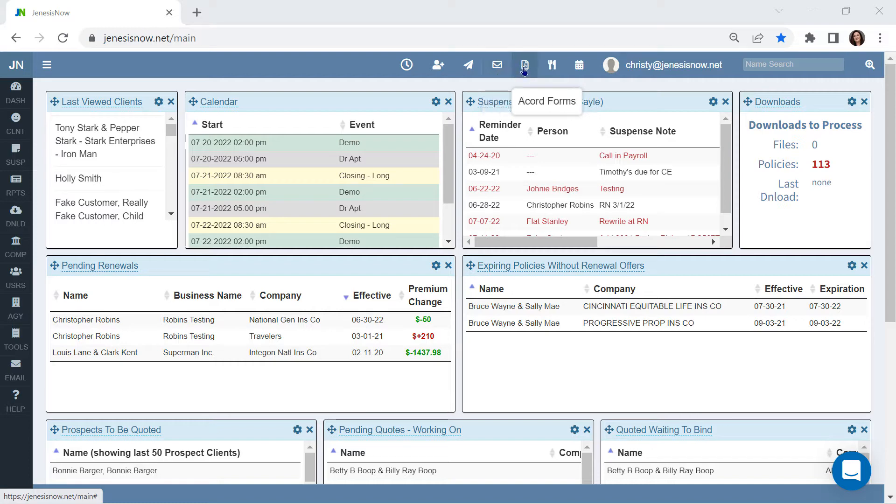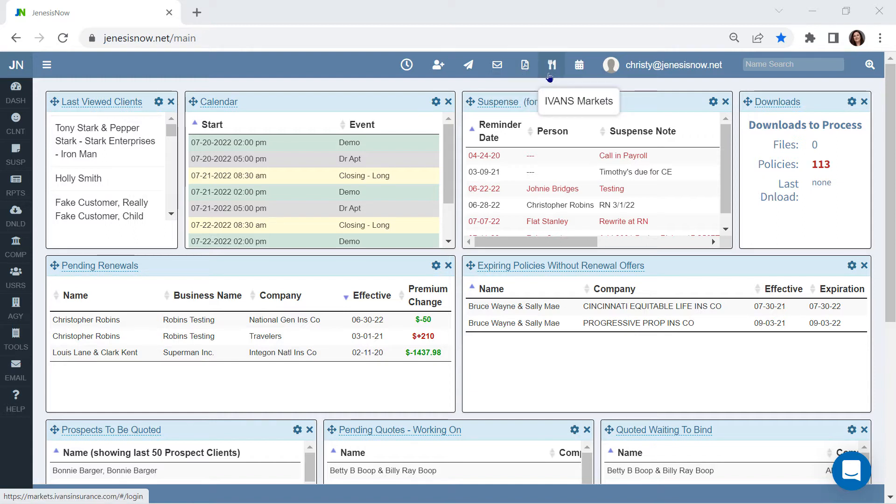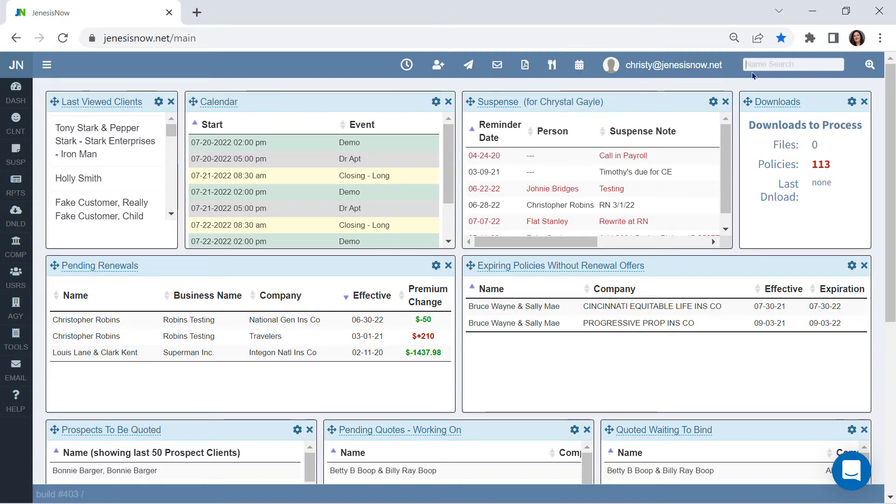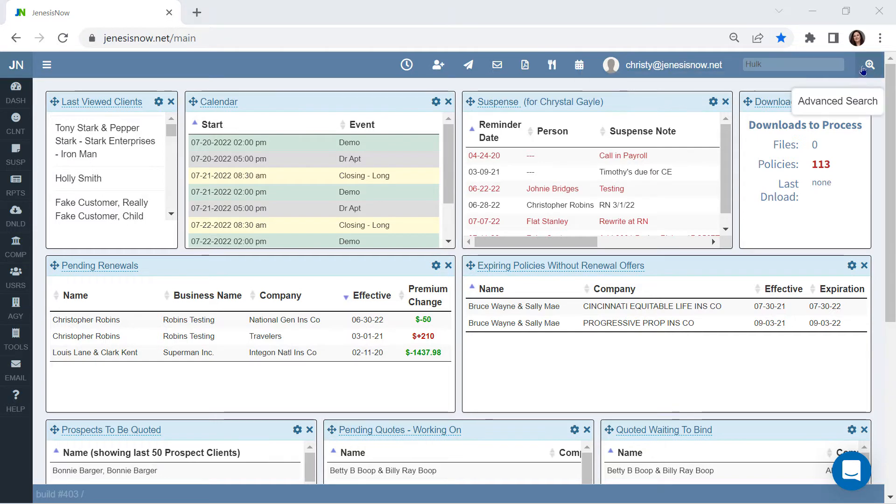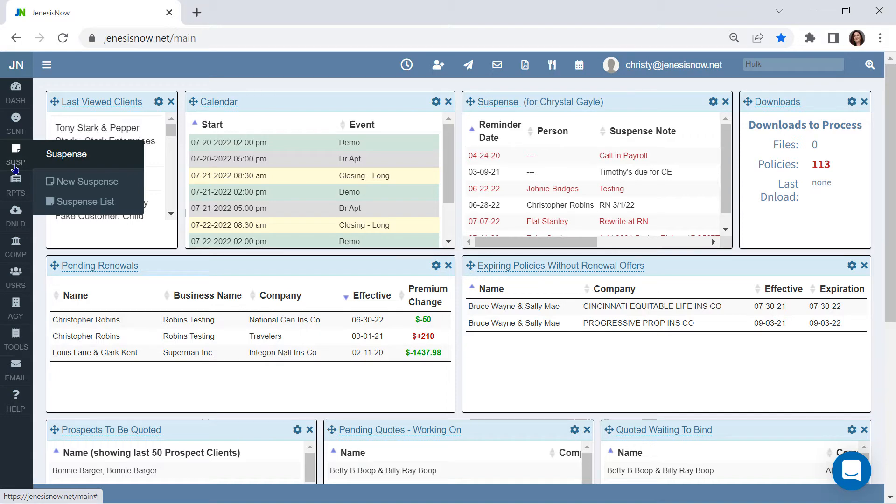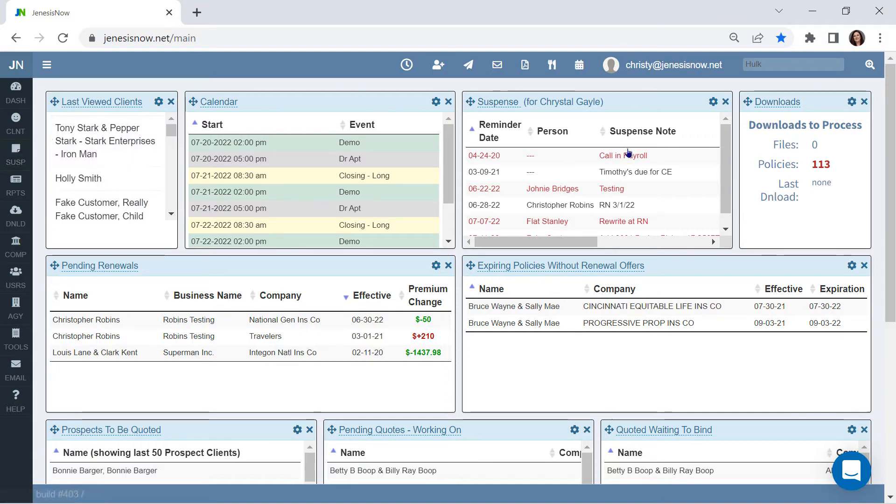Accord library with pre-filling Accord forms, Ivan's markets appetite, a calendar with shared calendar events, client search by any part of the name or business name, advanced search to allow you other options to find your clients, and suspense reminders on the client level that show on the dashboard card as well.